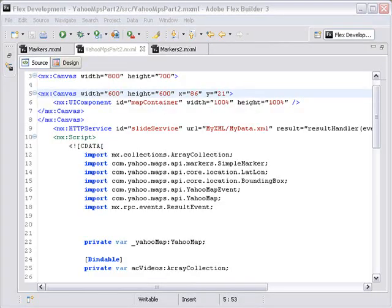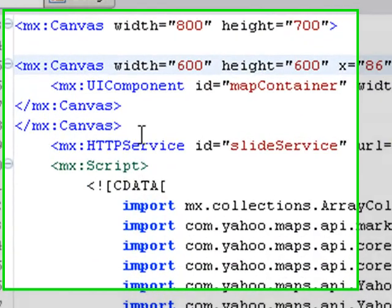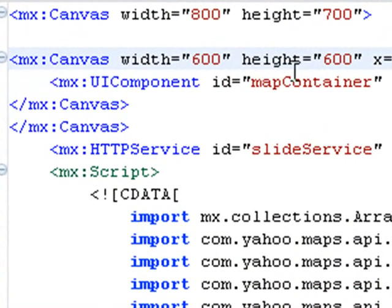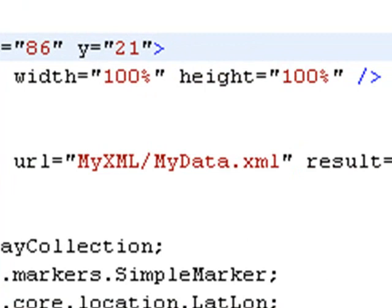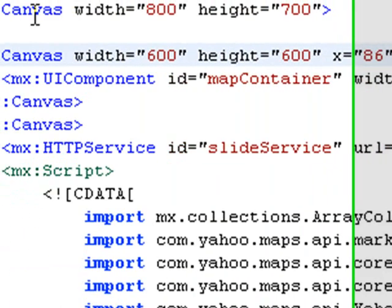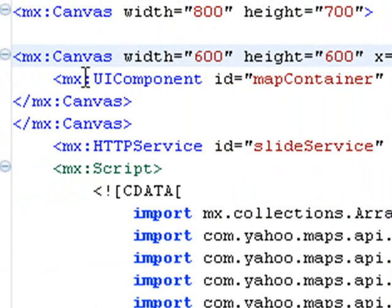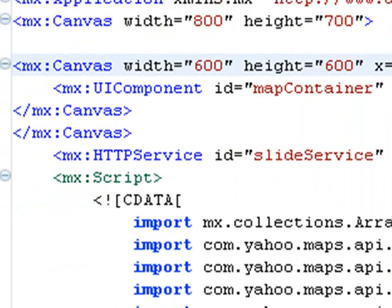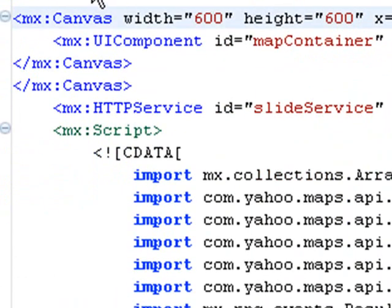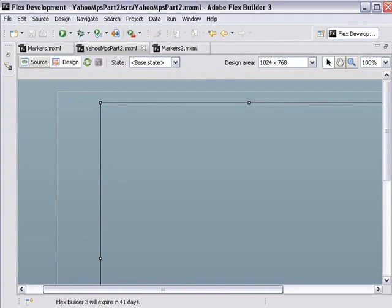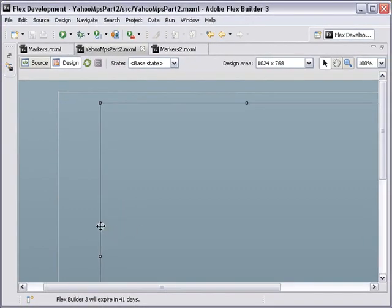So let me review what I've done. I put the UI map component inside the canvas which is 600 by 600. And I've sized it 100% by 100% width and height which fills out the 600 by 600 canvas. And I've actually centered that inside another canvas which is centered by the layout control. So let's go to design view and make sure everything looks centered.